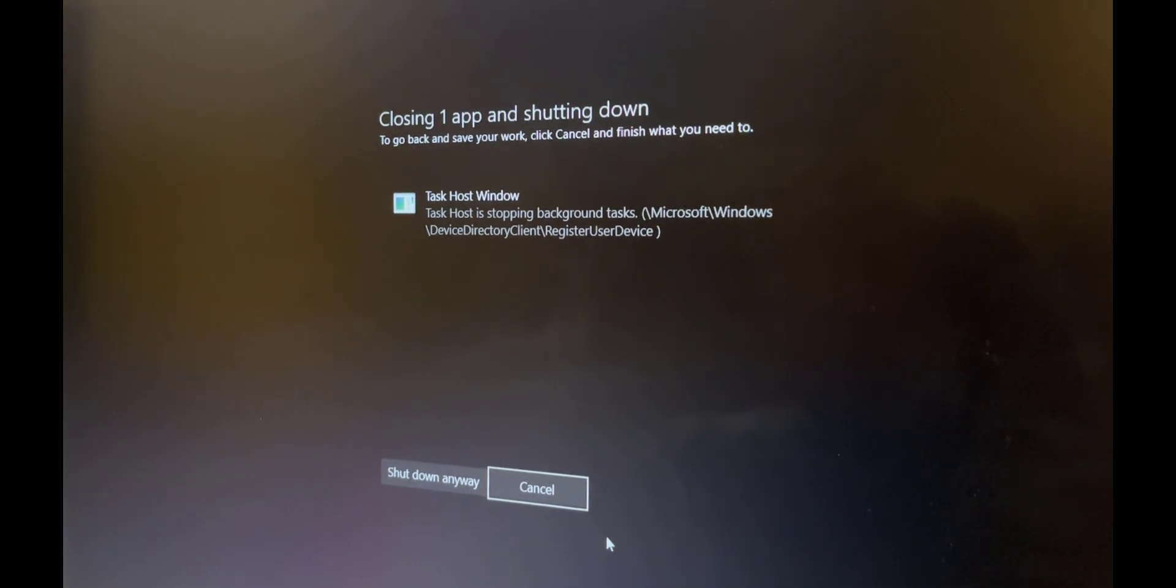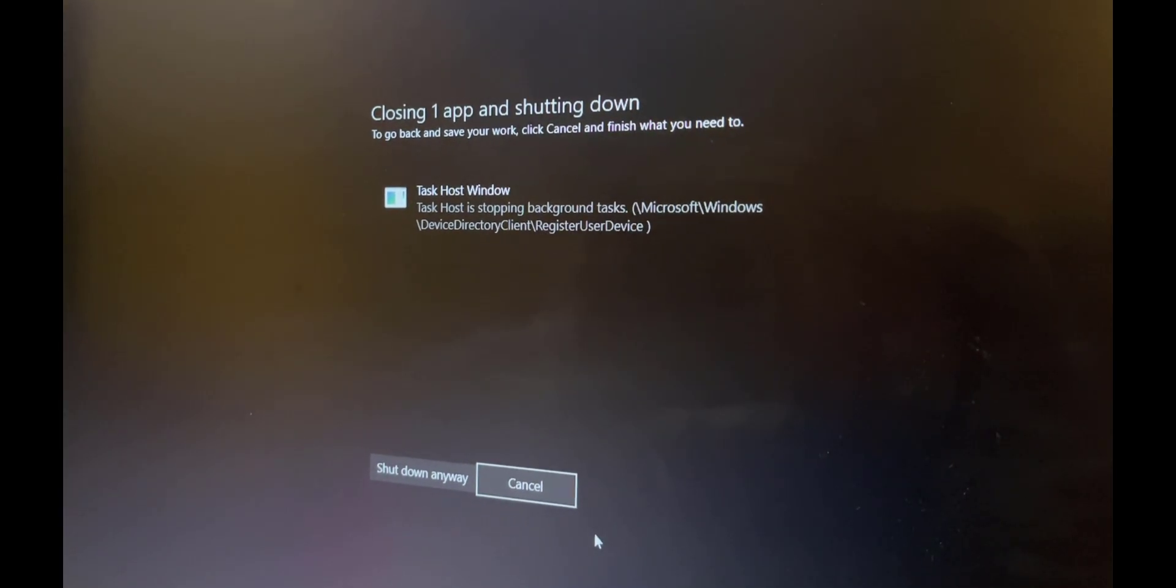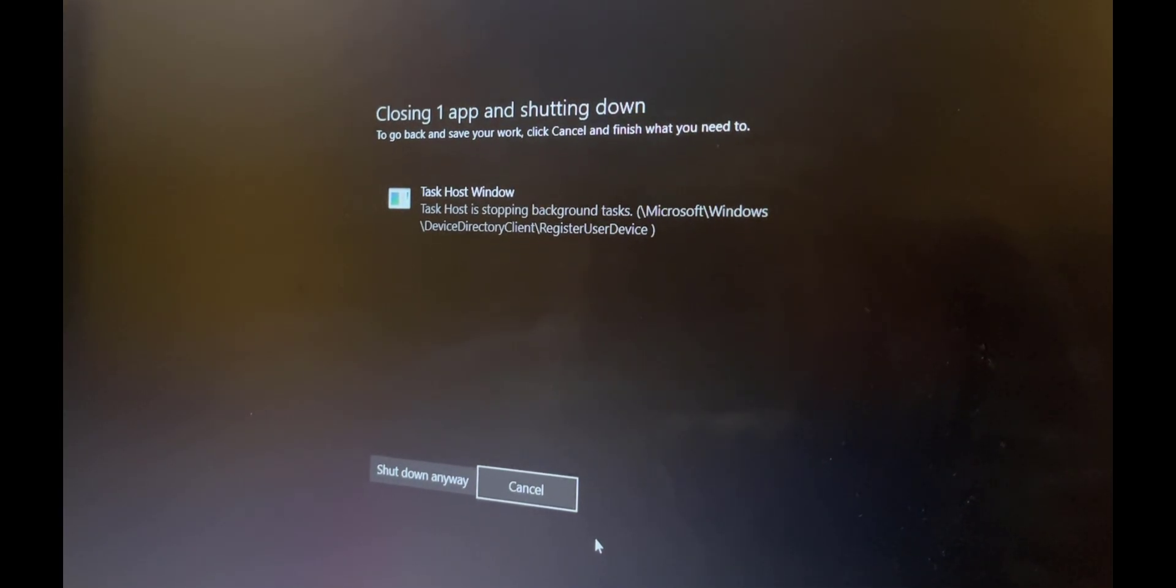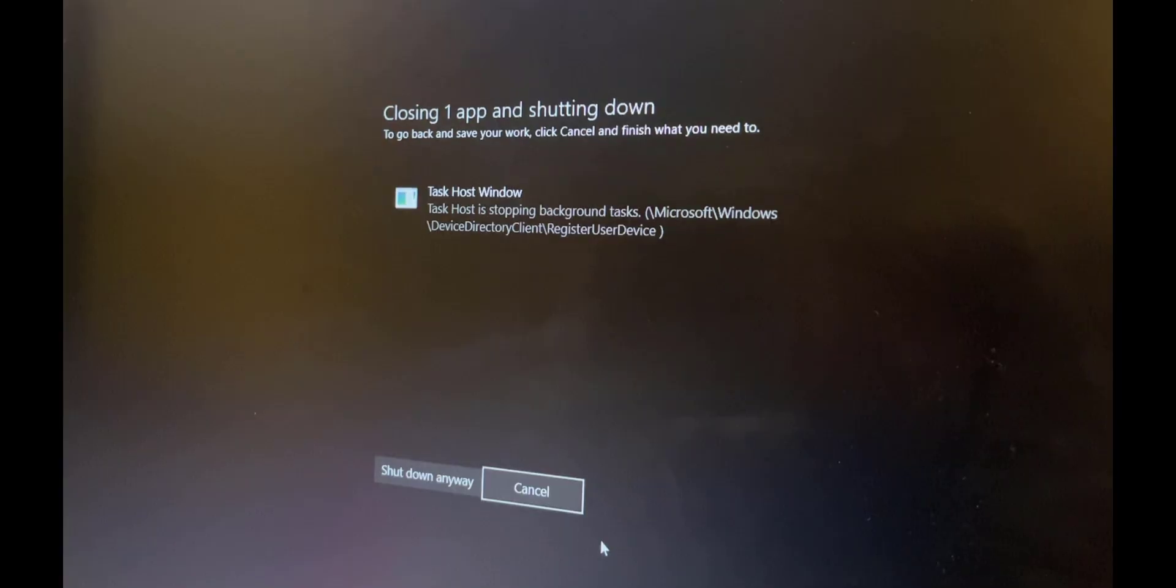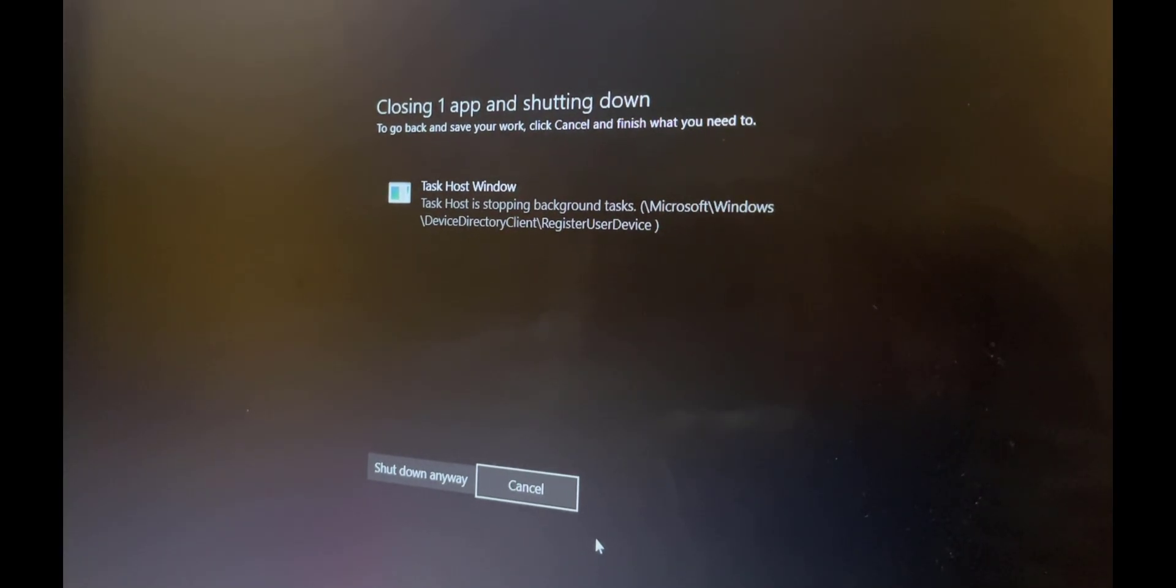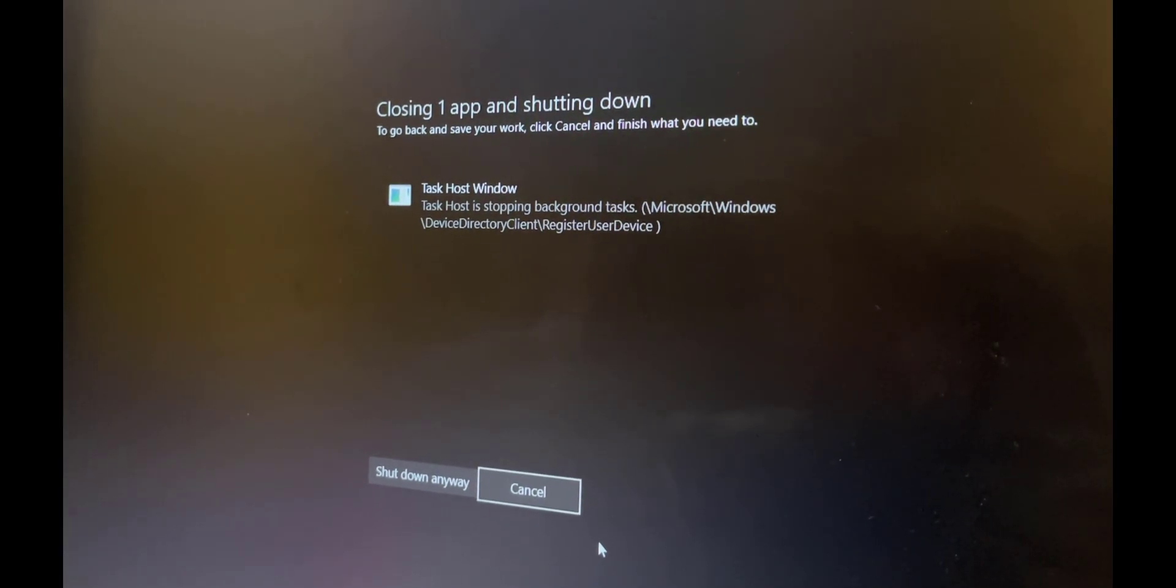Welcome back savages to another video. In this video I'm going to show you how to fix this annoying error that you get when you're shutting down your PC.